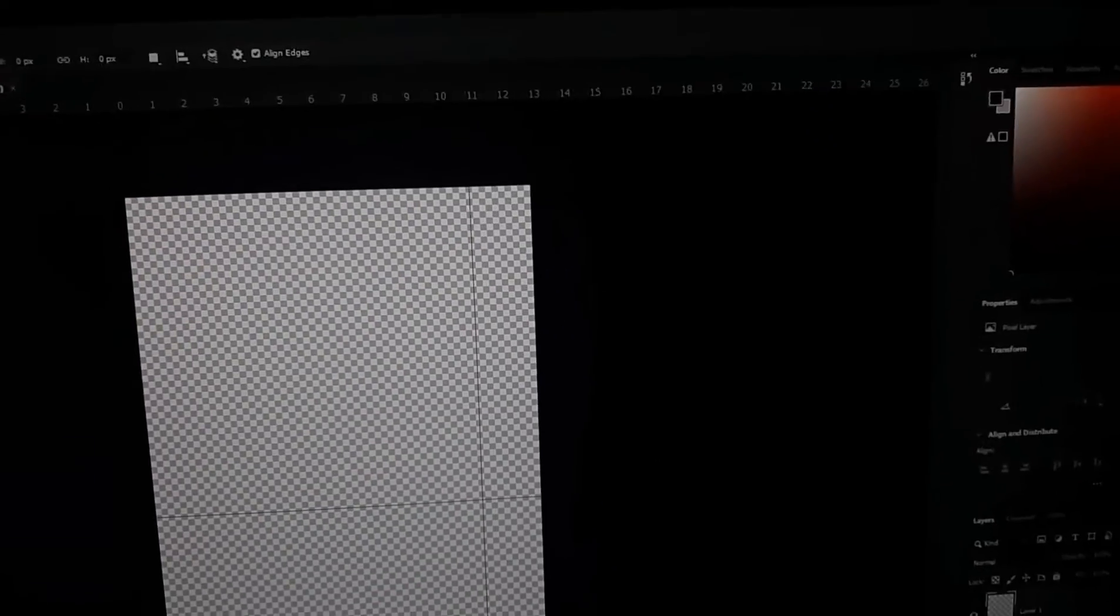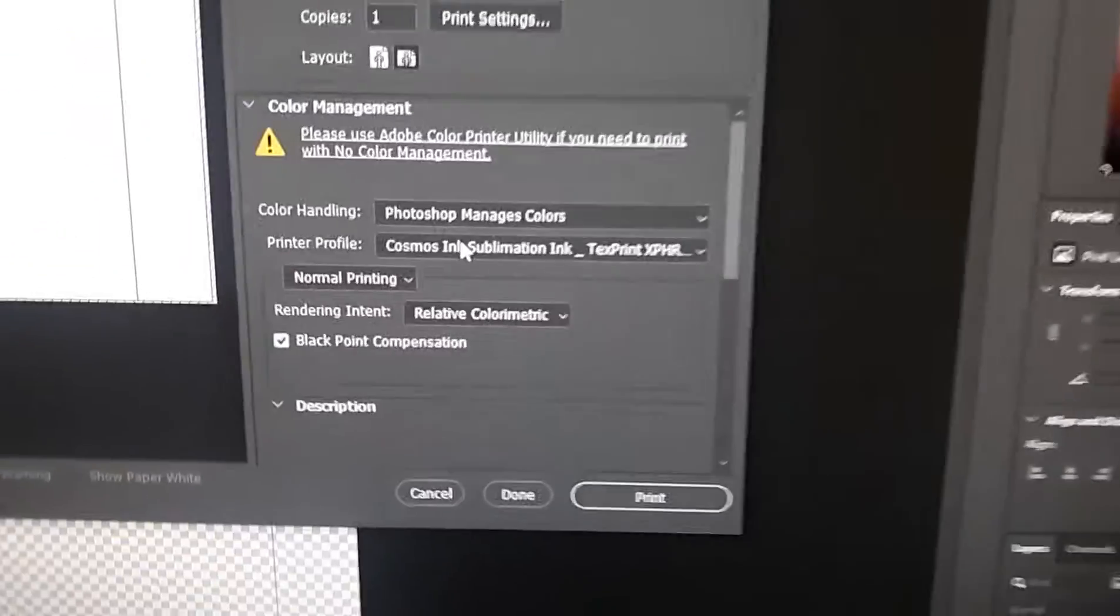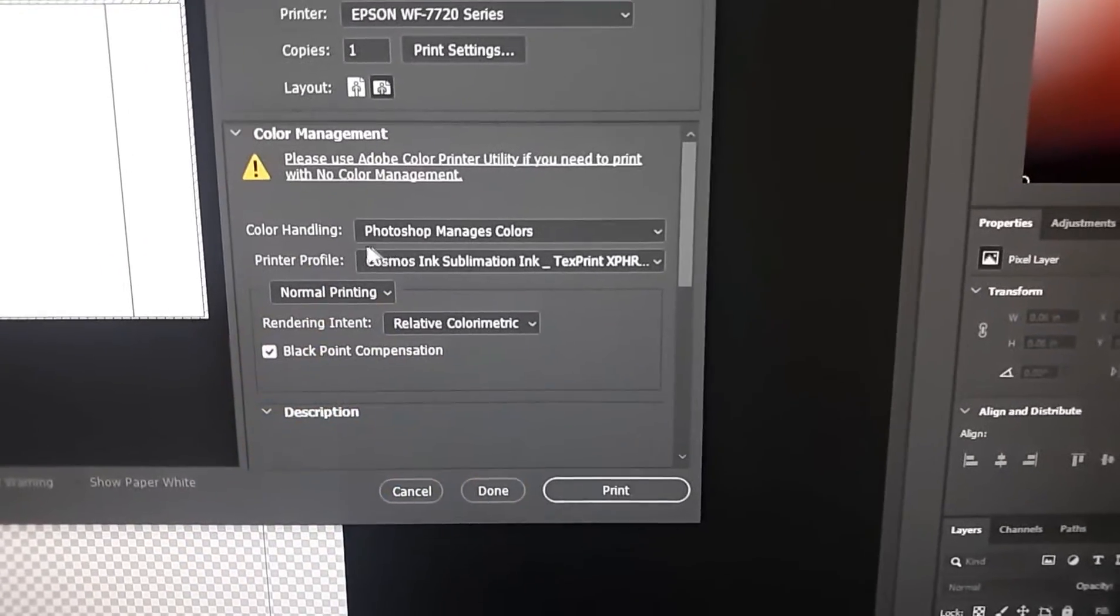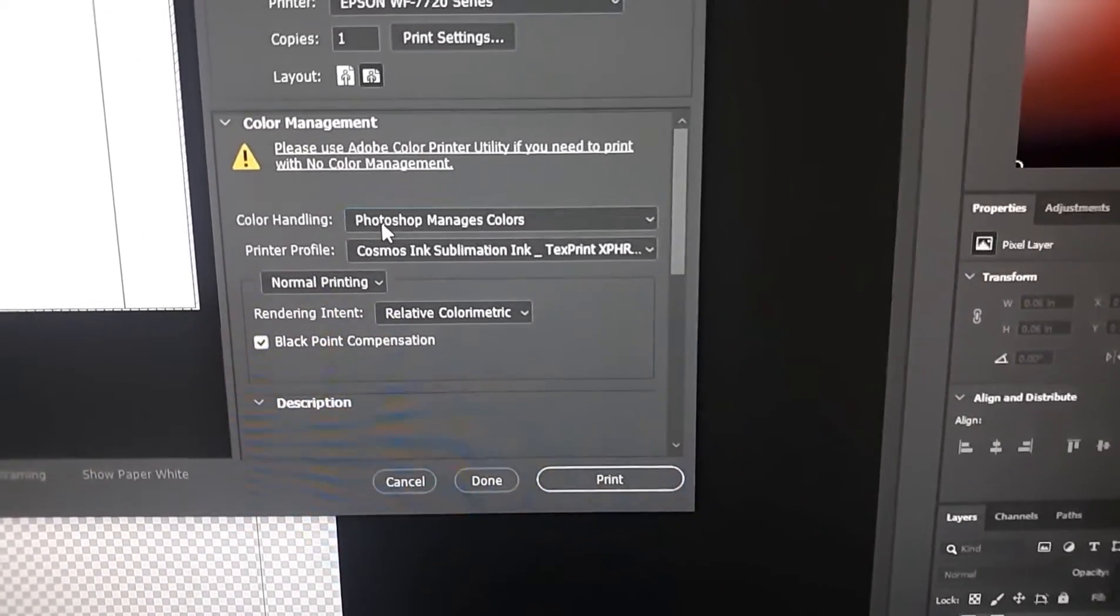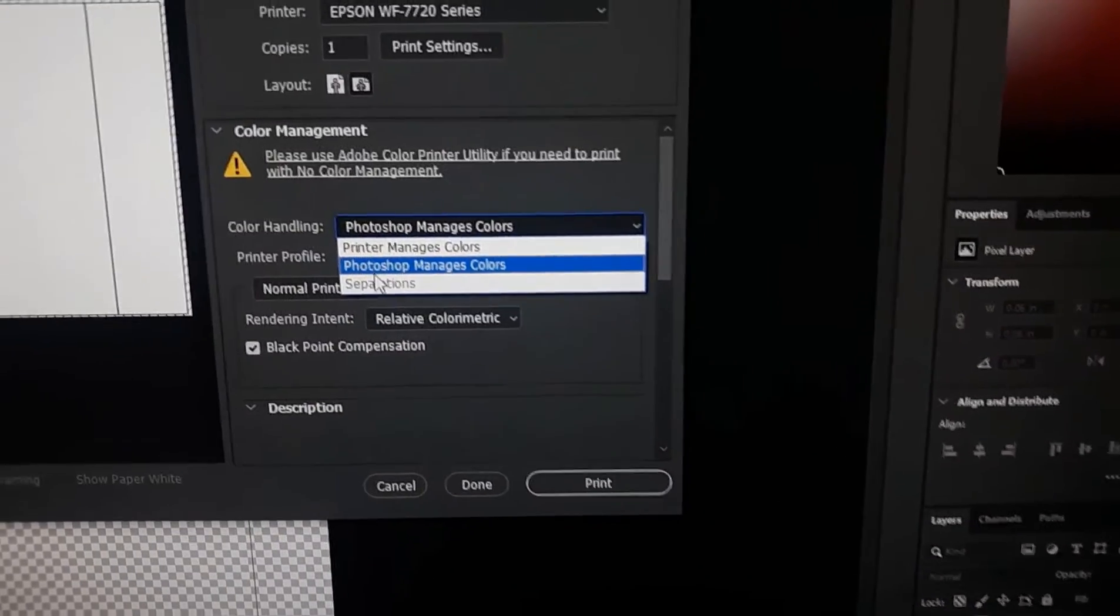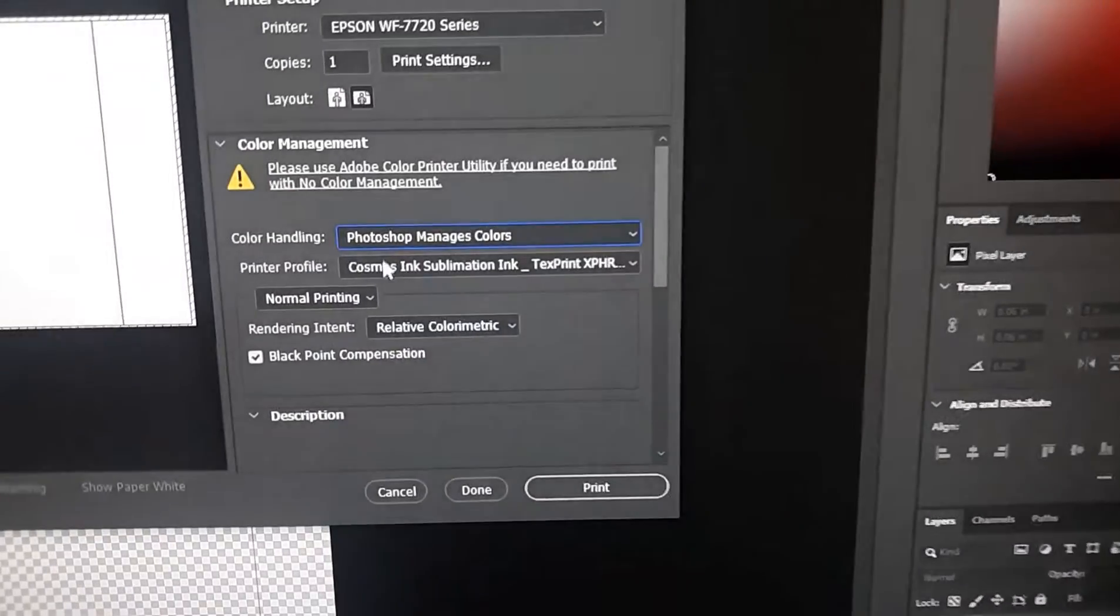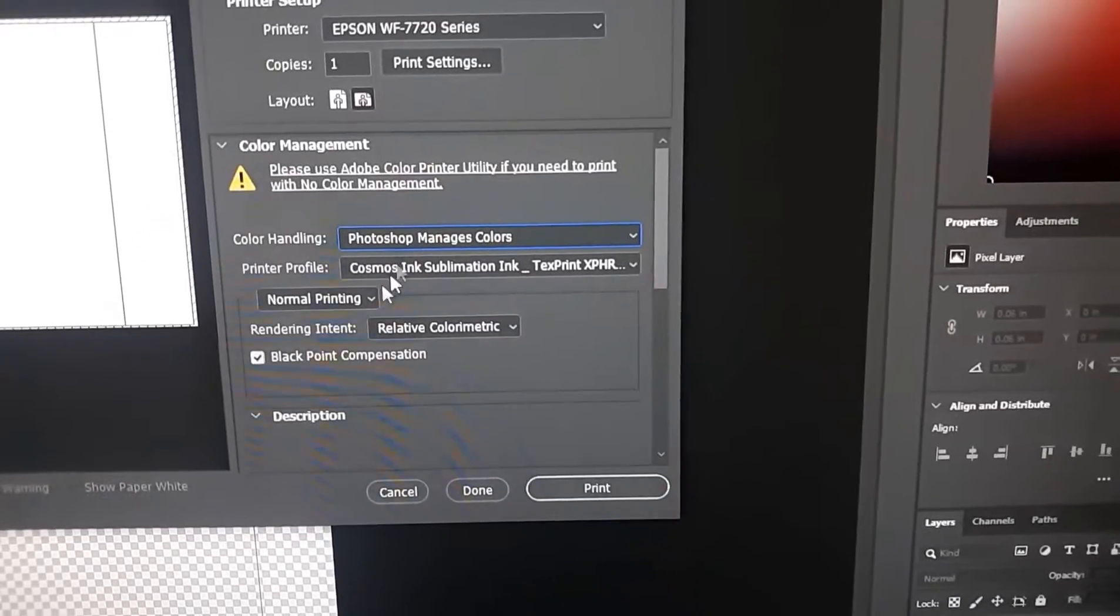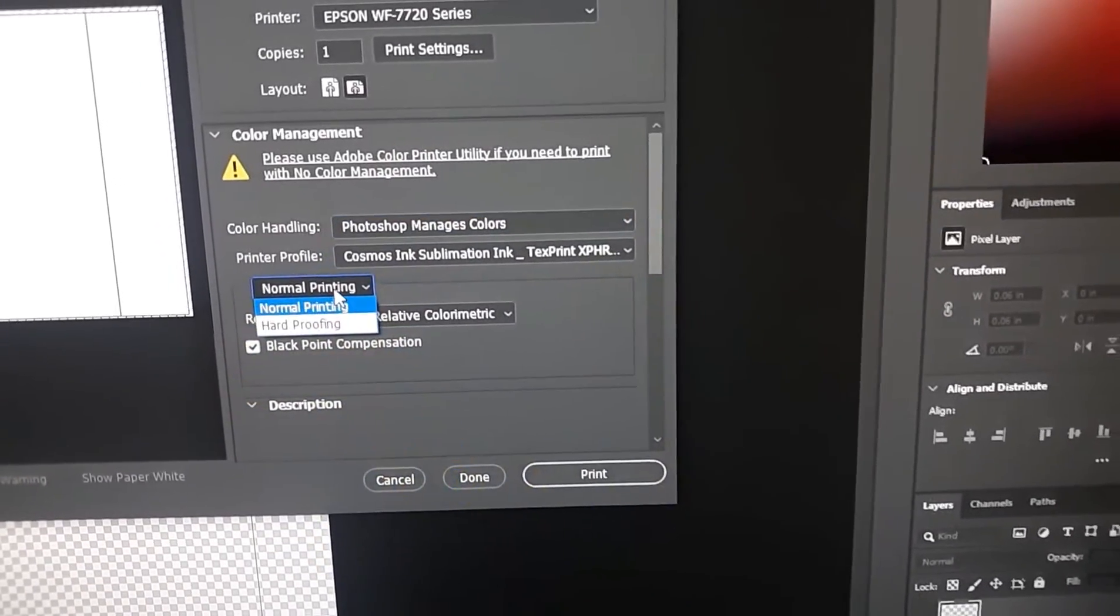After you set it up correctly, you can always zoom in, zoom out, whatever. And say you want to print, you go to print, you know, Ctrl+P or Open+P. Once again, you want to make sure it says Cosmos ink sub ink for that print profile. And there's only like really two options, I usually just leave it on Photoshop managing colors.